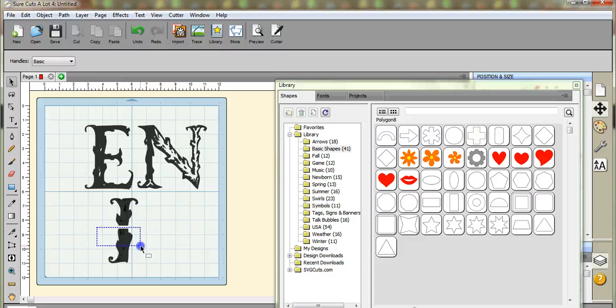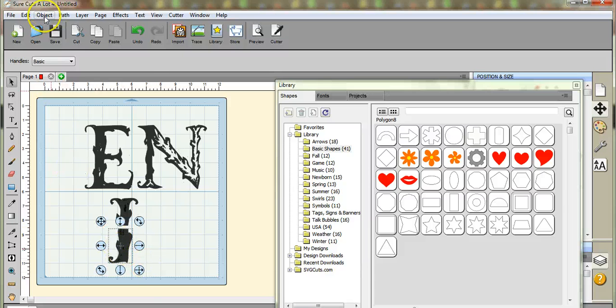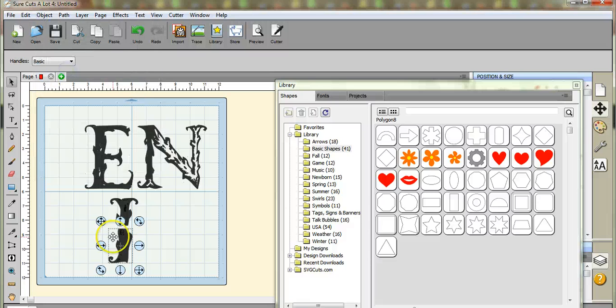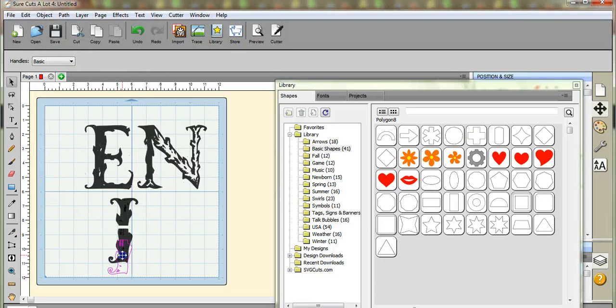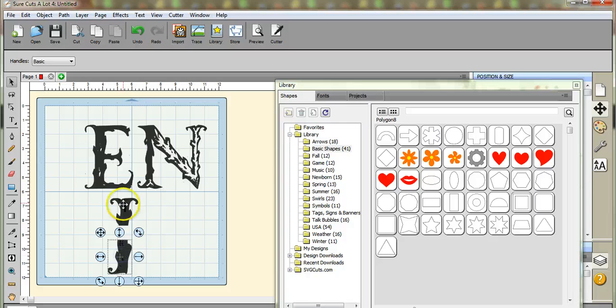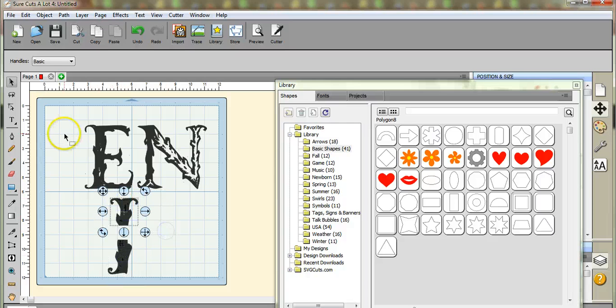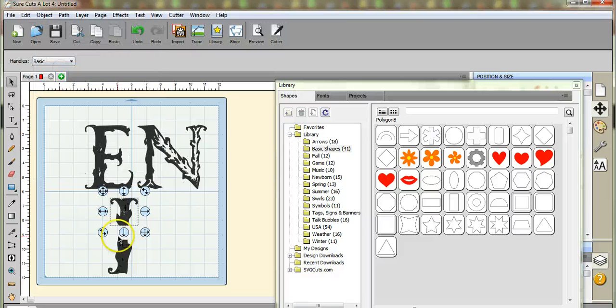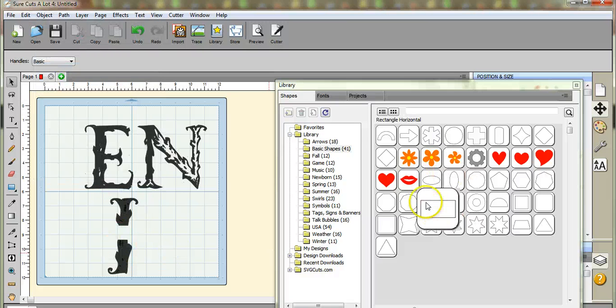Try this again. There we go. Object, group. We're going to move that puppy down. We're going to go this one. Object, group. So that they're all grouped again.